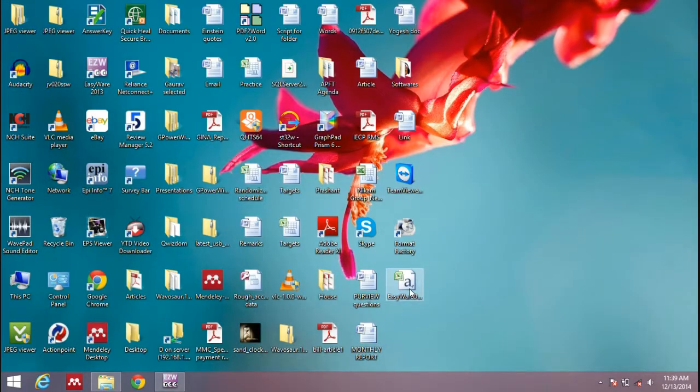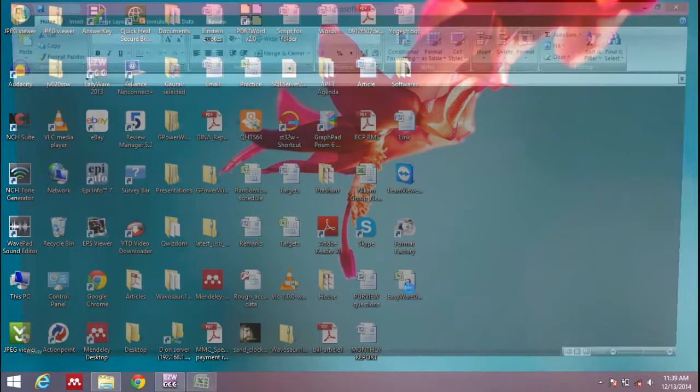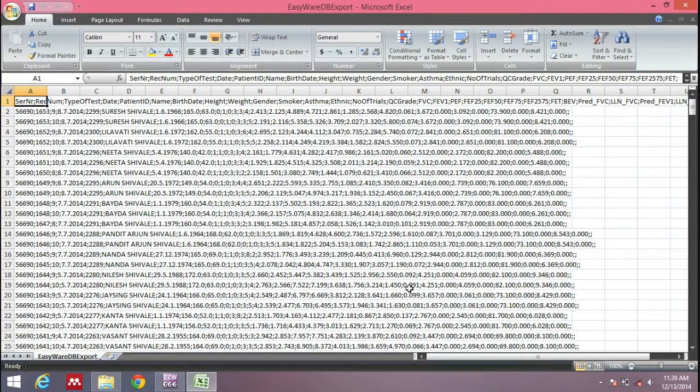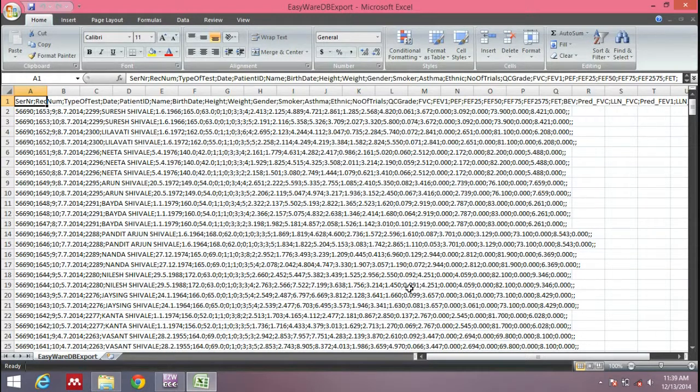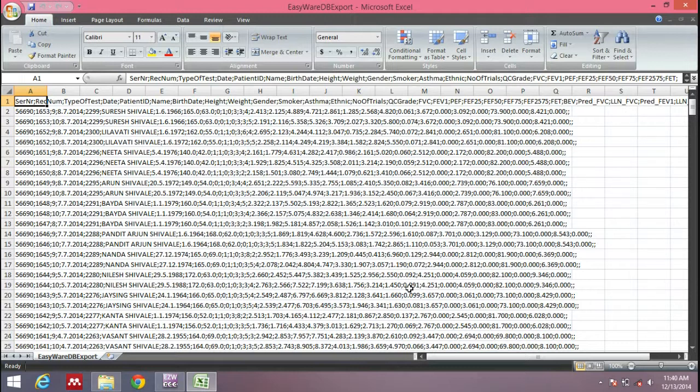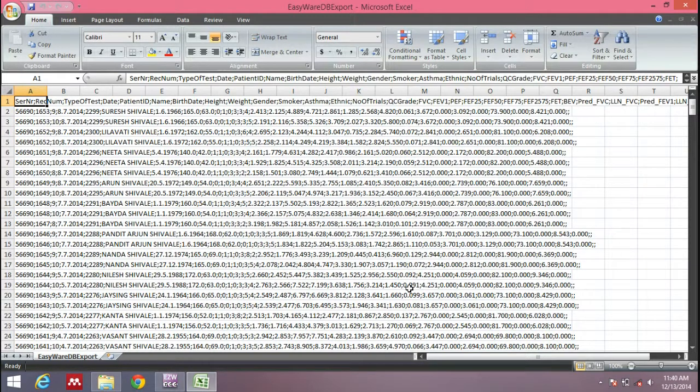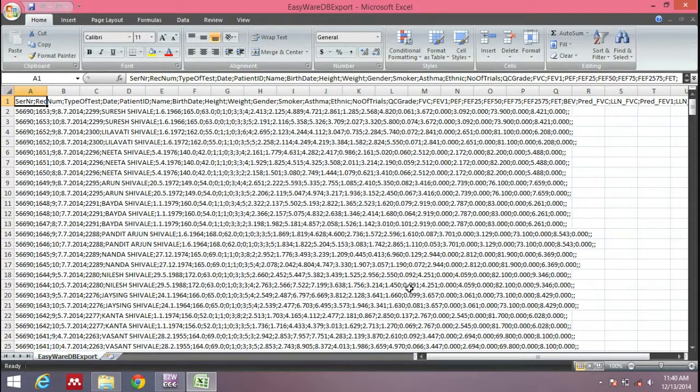Let's see. Here it is: EasyWare DB Export. This is the data. Now we have the data of all patients together. Unfortunately, it's saved as a text document in a single column. This is not a useful way for analyzing our data.